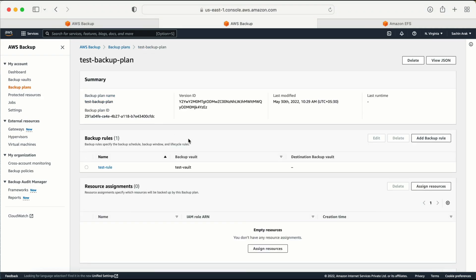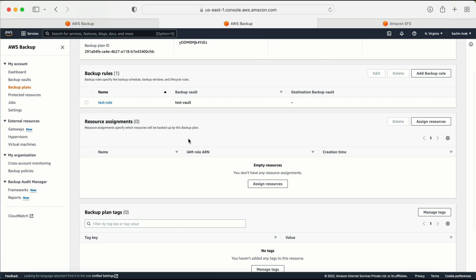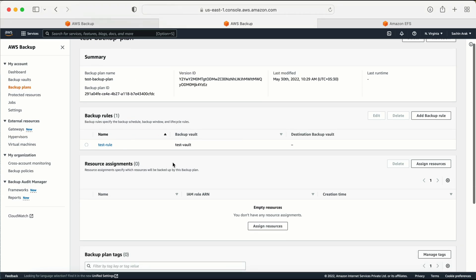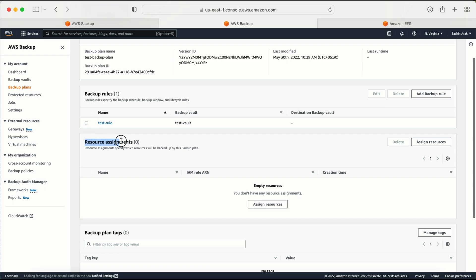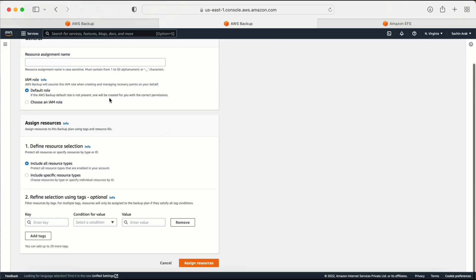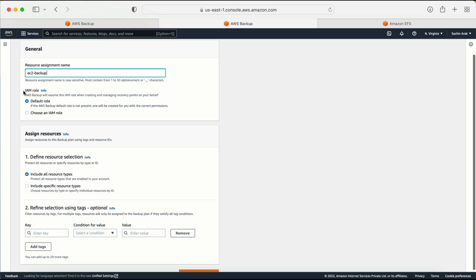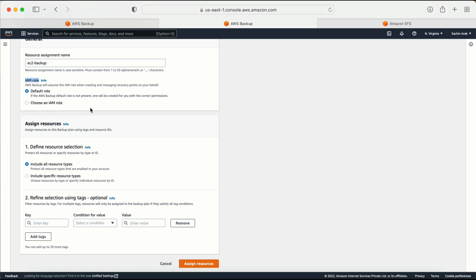The backup plan has been created. Next, I need to assign resources. Go to the backup plan, select it, click on Resource Assignment, and click Assign Resource. For this demo we are using EC2, so I'll give the assignment the name 'ec2 backup'. For the IAM role, you can either select an existing one or let Amazon create one for you.